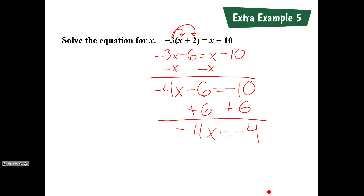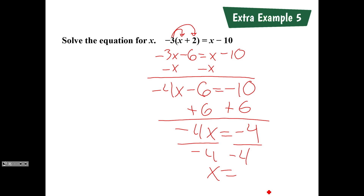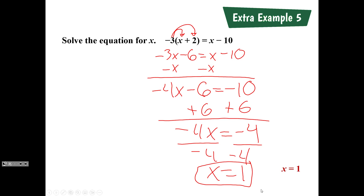What's our last step? Our x is being multiplied by negative 4. The inverse of multiplication is division, so we divide each side by negative 4. We get x equals 1. That is the answer, and that completes the 1.2 notes.